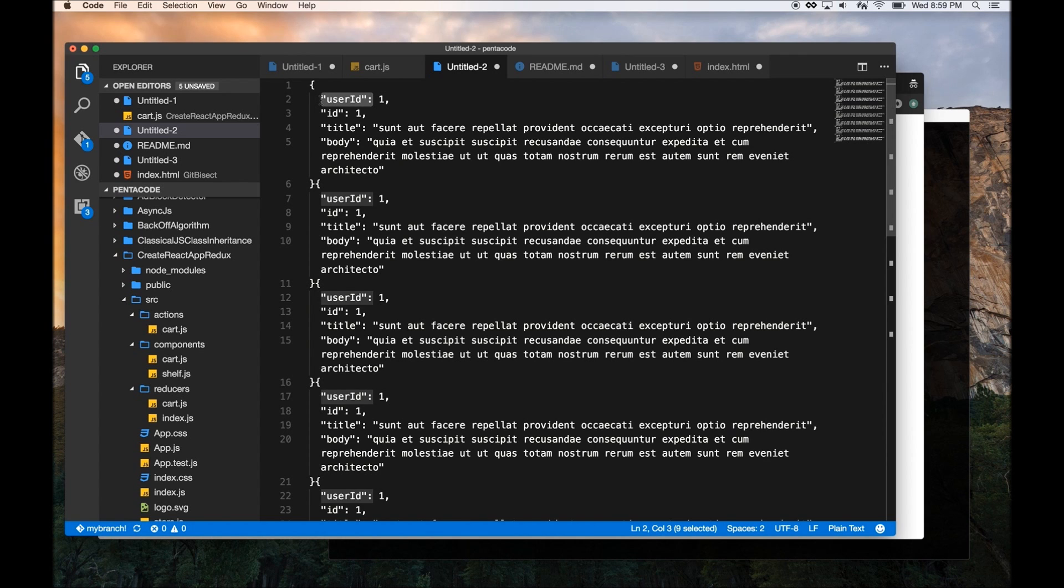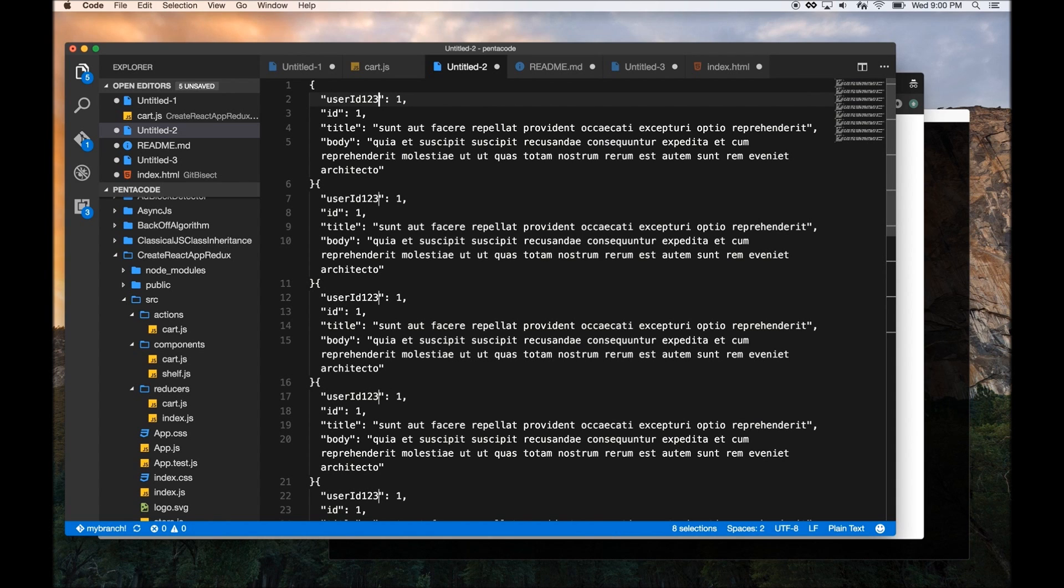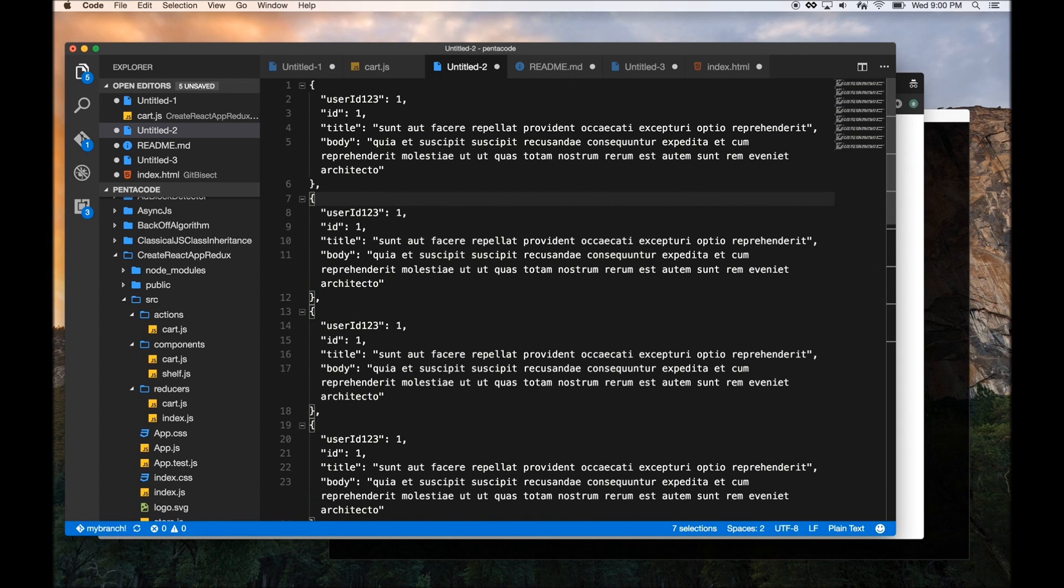So I can quickly make changes. Or I can even use it to format this file. So let's say I want to highlight all of this. Now I'll just do this, and quickly, you see, you can edit and format things very quickly.